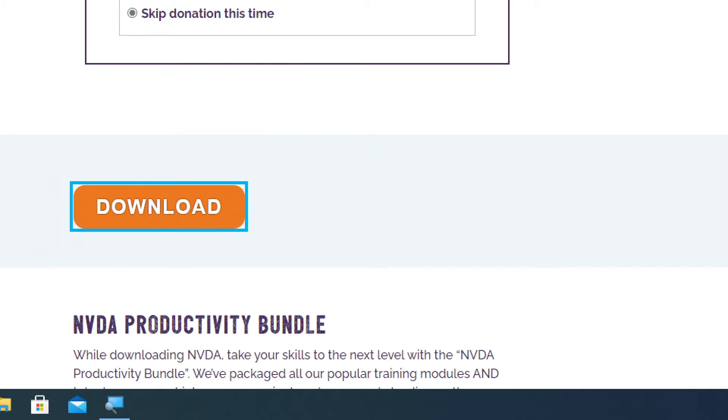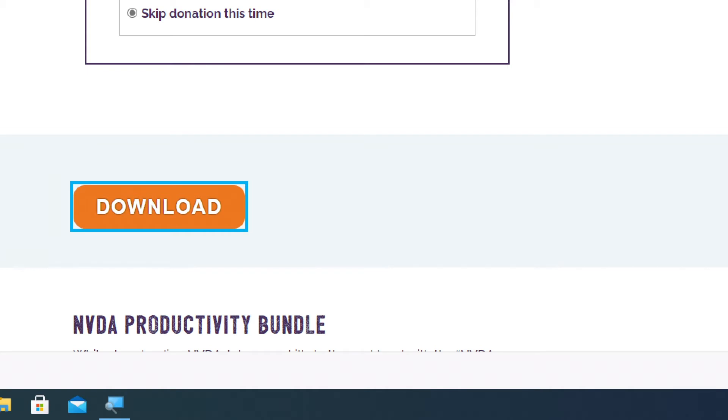There's the download button, to activate that button, I'm going to press the enter key. Alert downloading 24.4 megabytes, nvda_2020.3.exe. Alert download complete.